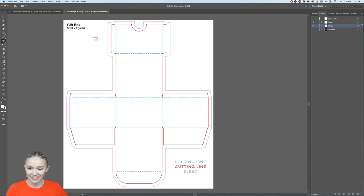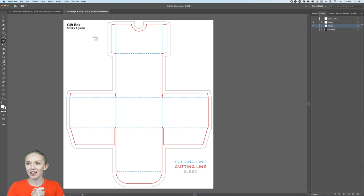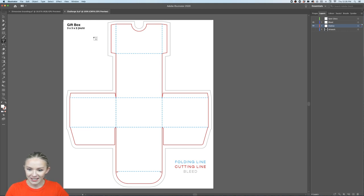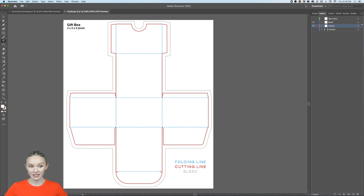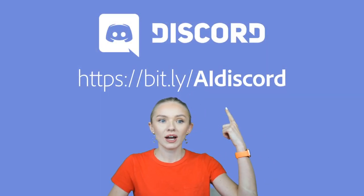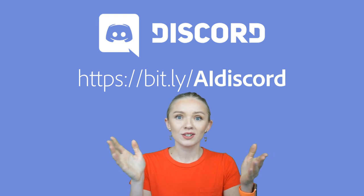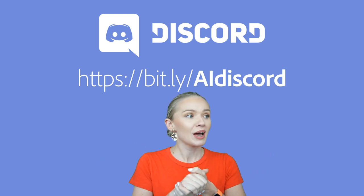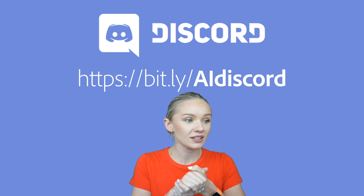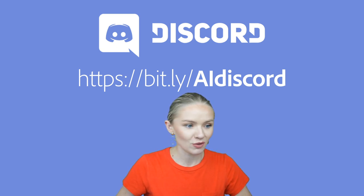To submit your final design, go to bit.ly/ai-discord — that's our Discord channel where everyone communicates and submits their artwork. If you're tuning in from YouTube, make sure to go to behance.net/live — that's where I'm reading the chat and answering questions.